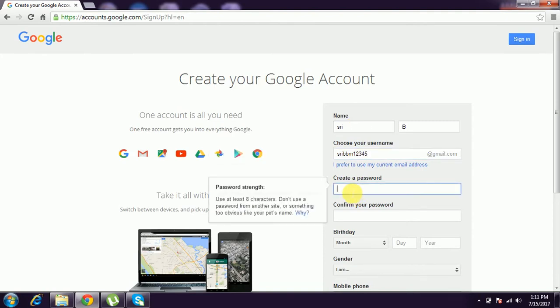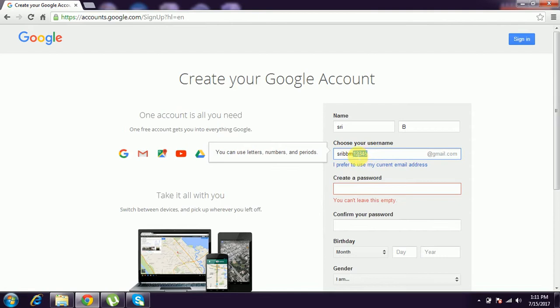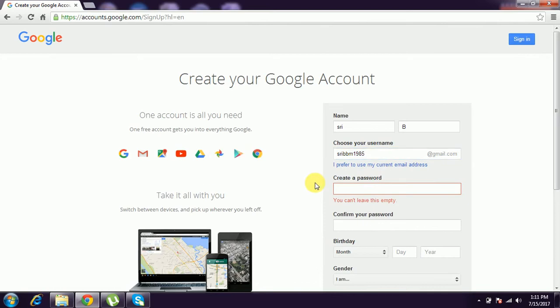I'm giving that mail ID. Username is taken, try again. 1985 - I'm giving 1985. Already an account exists here, so sribbm1985 - I'm giving this user ID mail ID.